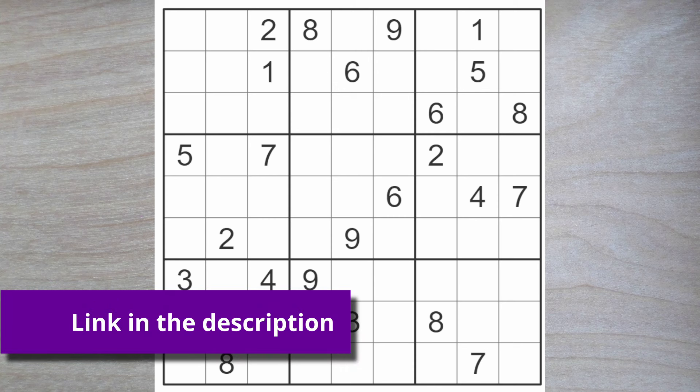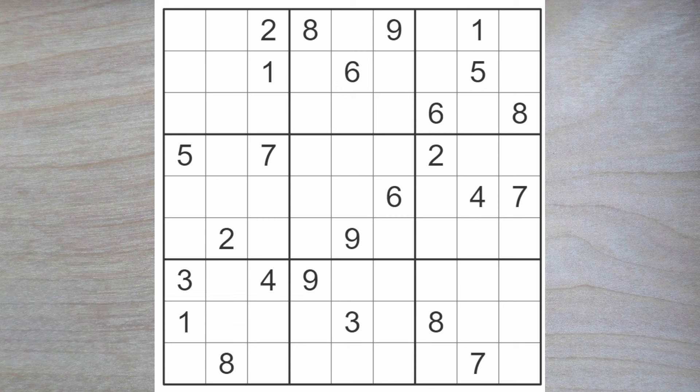Hello Sudoku friends and welcome to the New York Times Hard Sudoku Puzzle. Today is the 16th of May 2024.